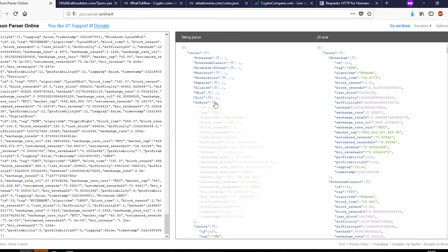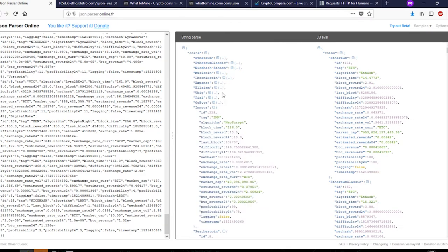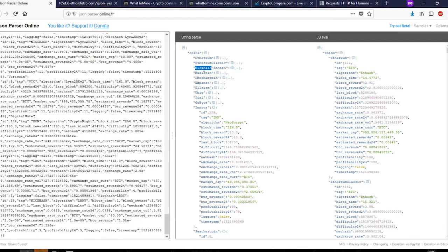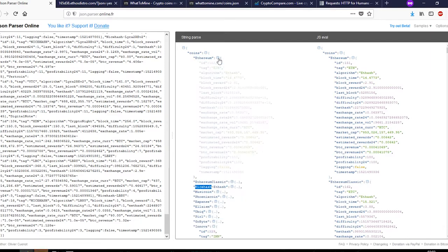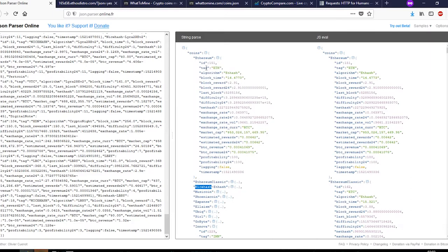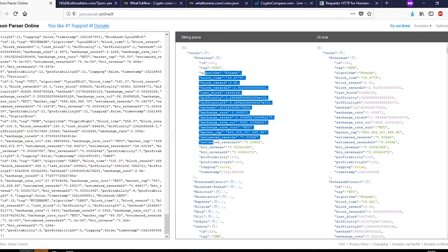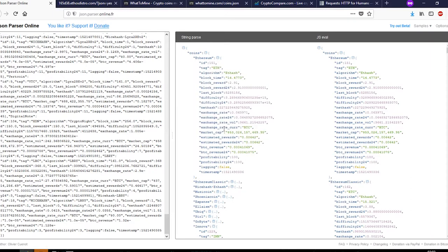Let's say we just do it for these. We know that the first one is coins, and in that there are multiple indexes such as Ethereum, Ethereum Classic, Nicehash, and so on. Now if we open up Ethereum, it has all these different parameters as well which can be used. We'll go into that a bit further.